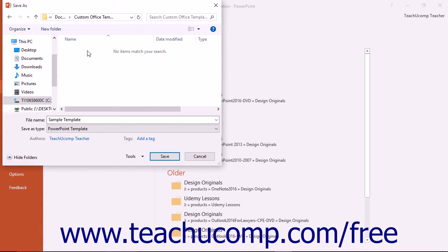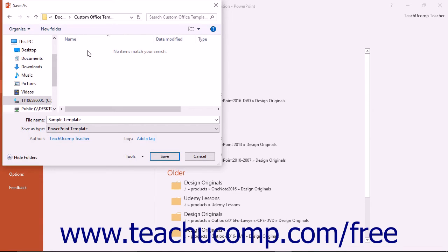That way, in the future, you can easily select the template to use as a basis for new presentations by simply choosing it from the listing of available templates that is shown when you create a new presentation.